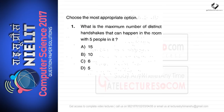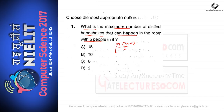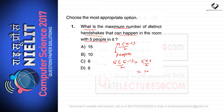The first question is: what is the maximum number of distinct handshakes that can happen in a room with five people? To solve this, apply the formula n(n-1)/2, where n represents the total number of people. Here n equals five, so five into four divided by two gives us 10.